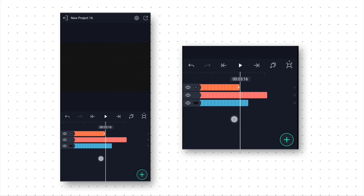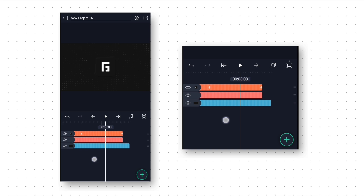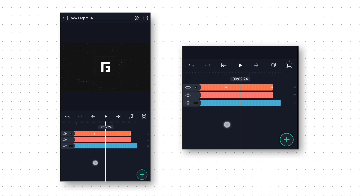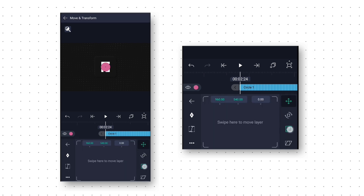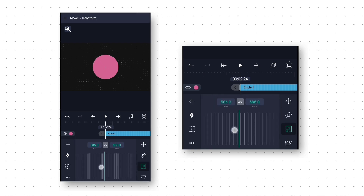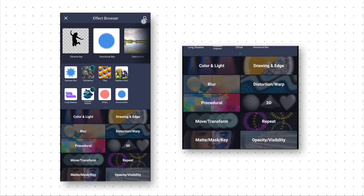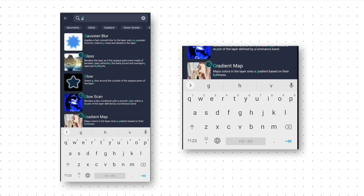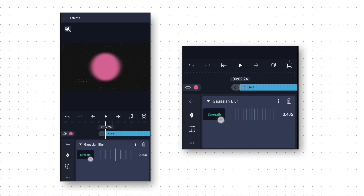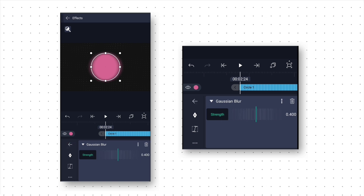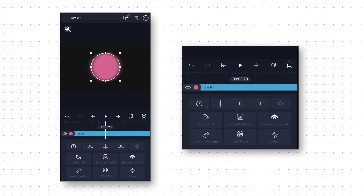Then we go to around 3 seconds 15 frames and trim this circle animation layer. Now we will go to 2 seconds 24 frames and add a new circle shape. Then we go to Move and Transform and increase its size a little bit so that we can see the shape properly. Then we go to Effects and add Gaussian Blur and increase its strength value to 0.400 because we don't want hard edges. We go to 3 seconds 20 frames and trim this extra layer.